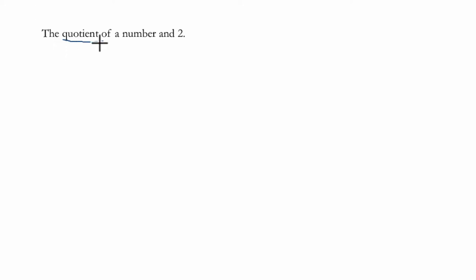So first of all, the word quotient. Quotient is one way of referring to division.